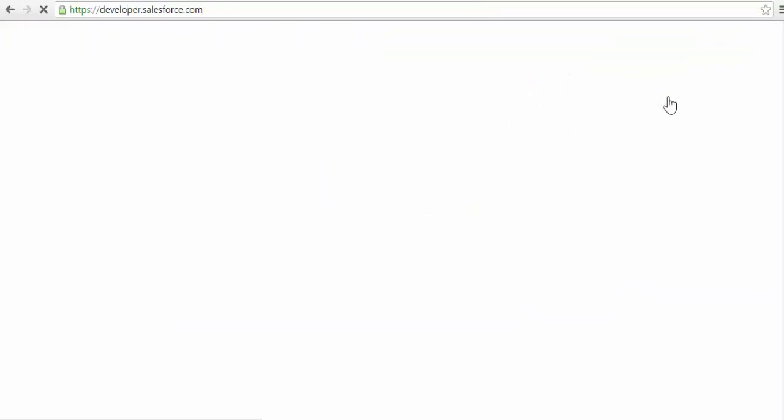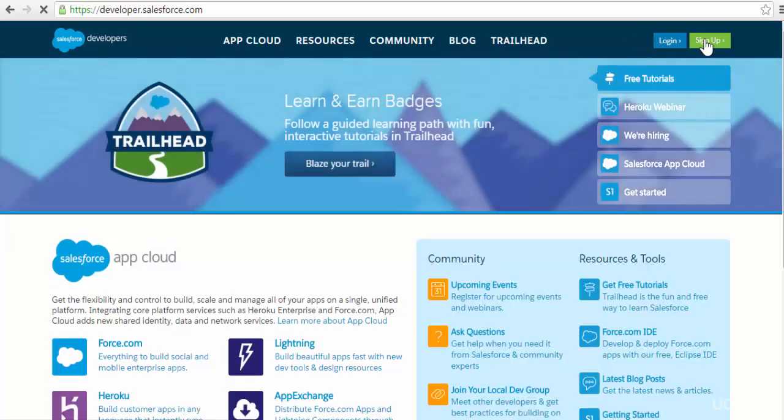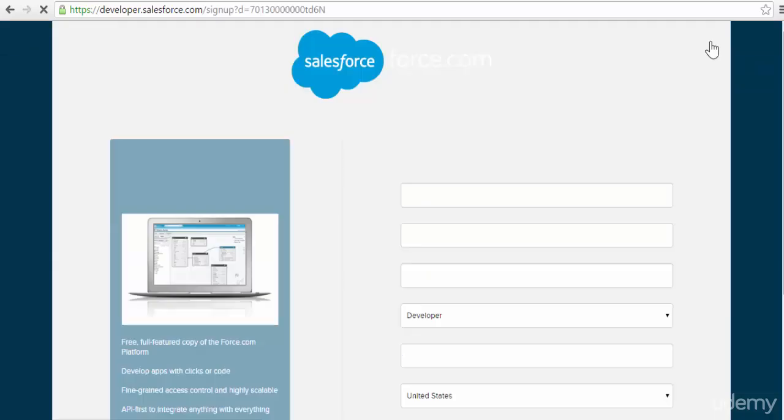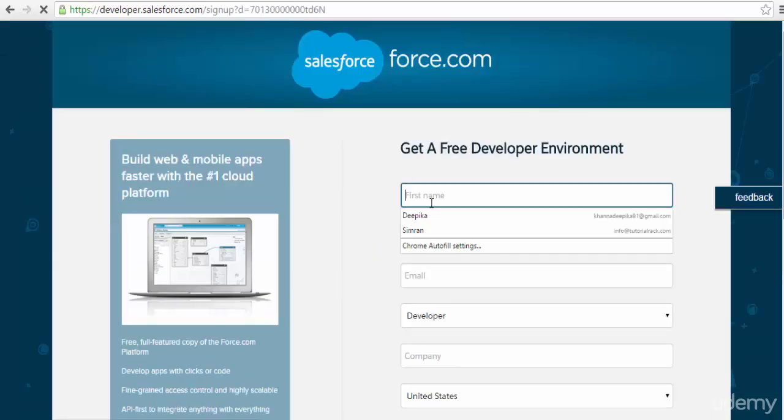Then you can fill up a form when you click on the sign up button here. Click on the sign up button and fill out this form.